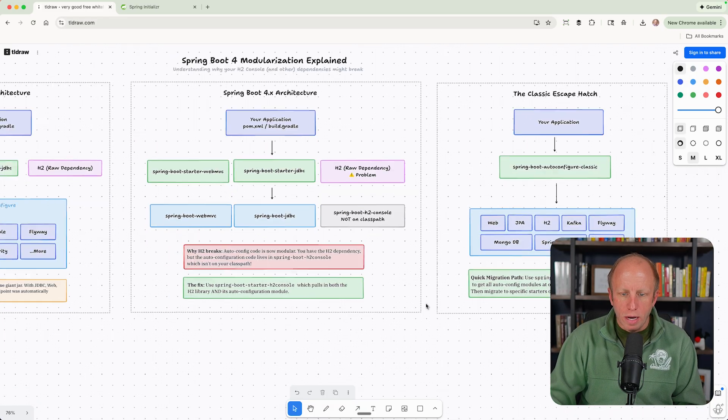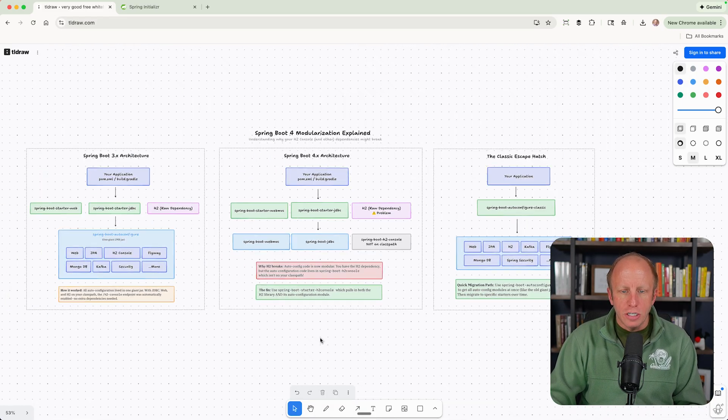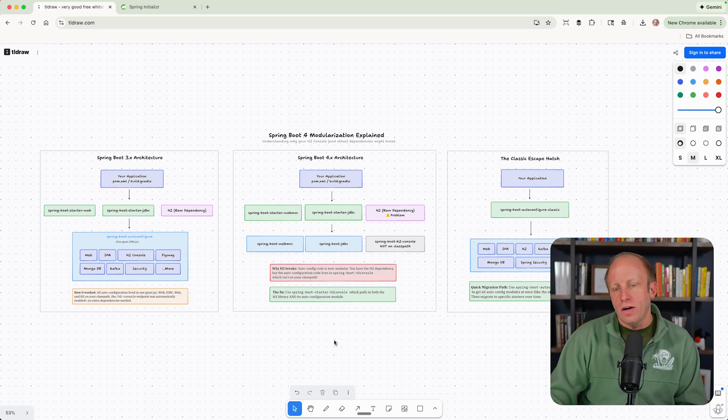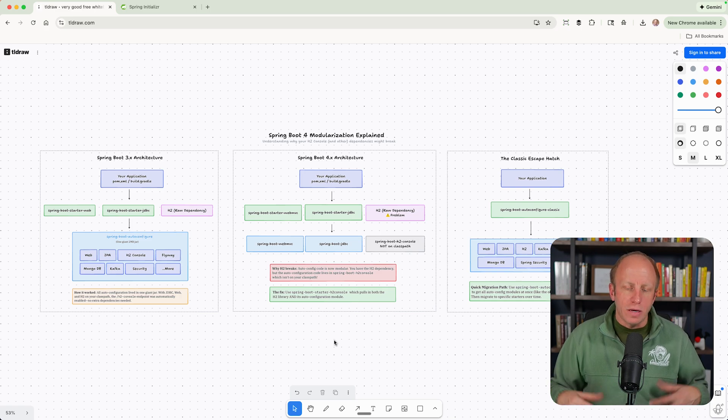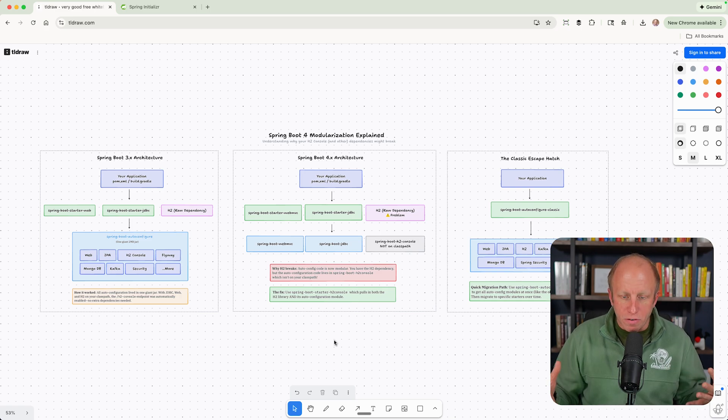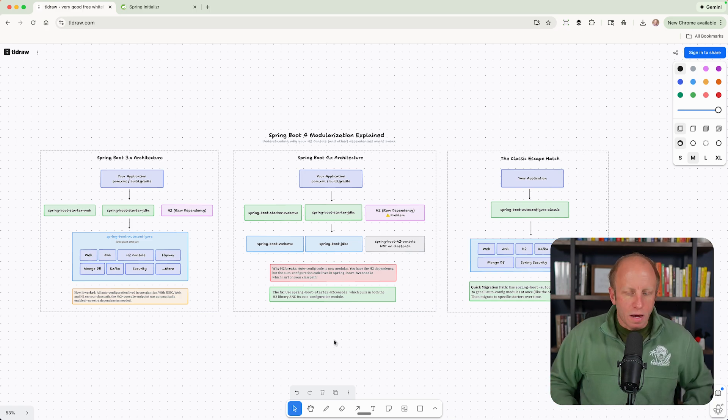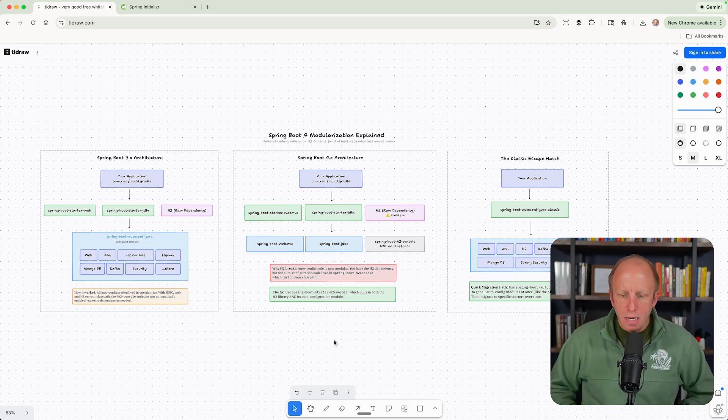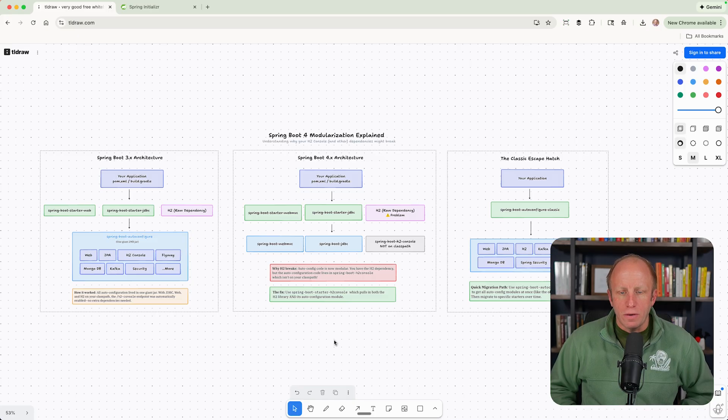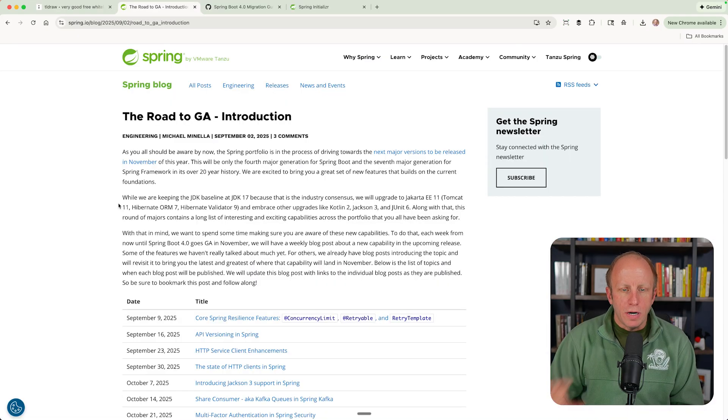So I will go ahead and share this diagram out in the repository that we're going to build today. And hopefully that will help you out.